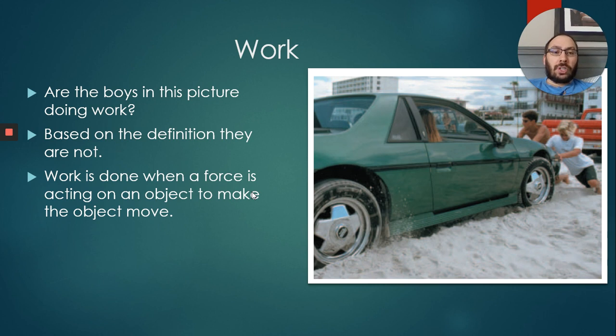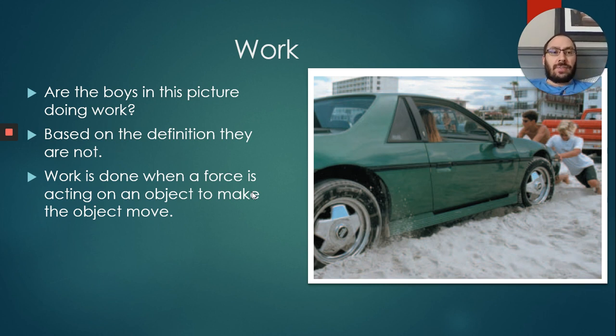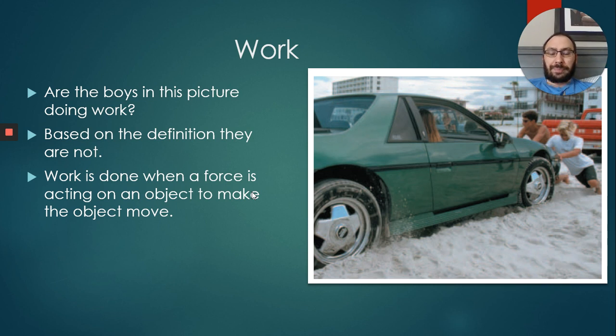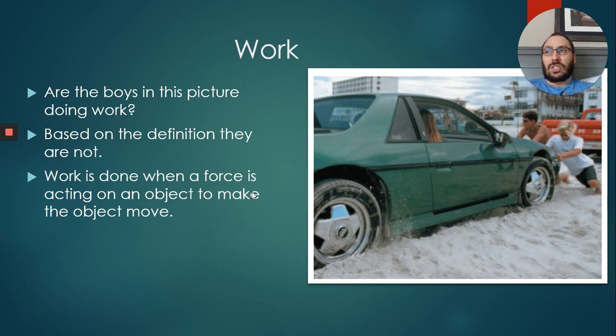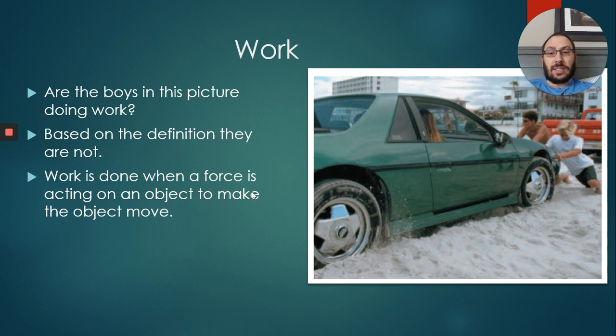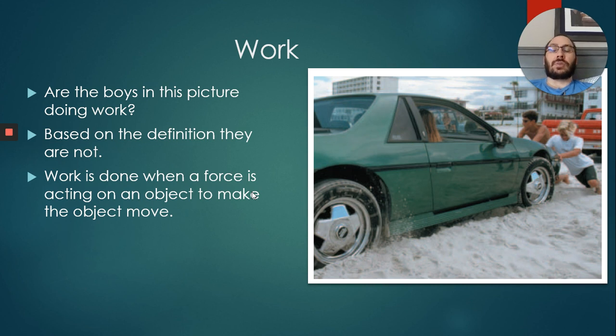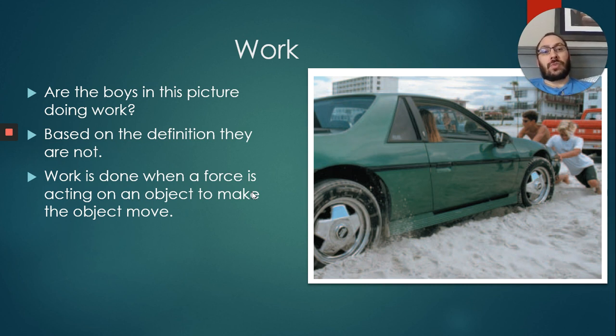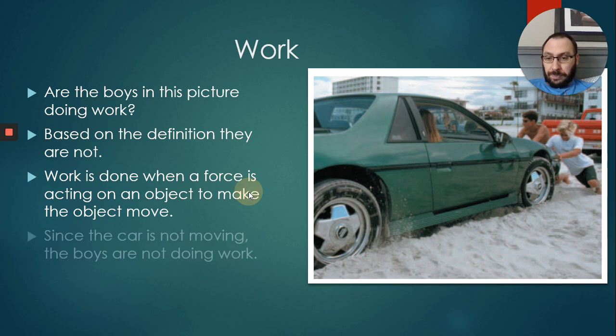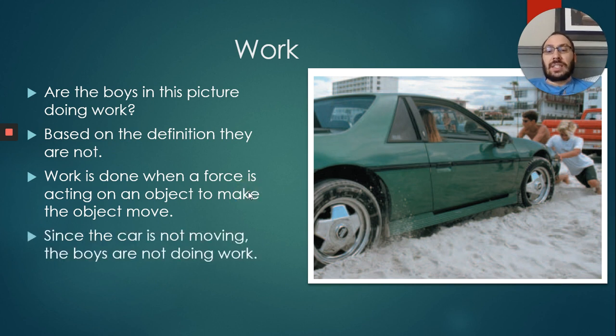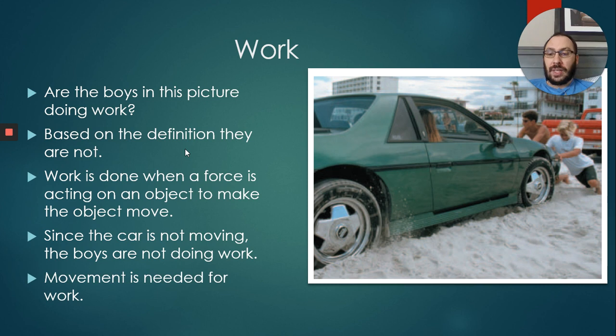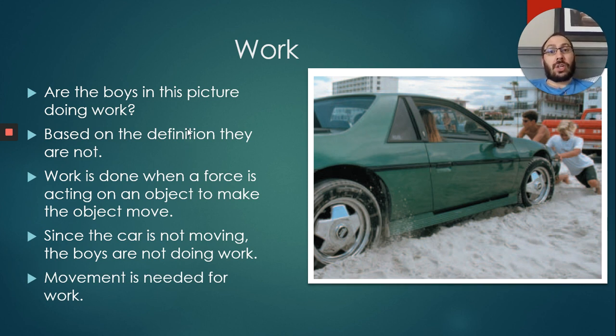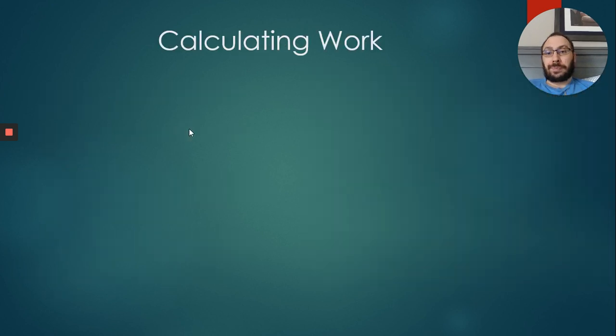I'd have them push until their arms start getting strained and they start feeling a pull in the shoulders. Then I'd ask, are you tired? Are you feeling exhausted? Do you feel sore? Of course the answer would be yes. Then I ask, do you think you're working? They'd say, oh yeah, that was hard work. The answer is no because the wall didn't move. Since the car in this picture is not moving, the boys are not doing any work. Very important: movement is needed for work. No movement, no work.